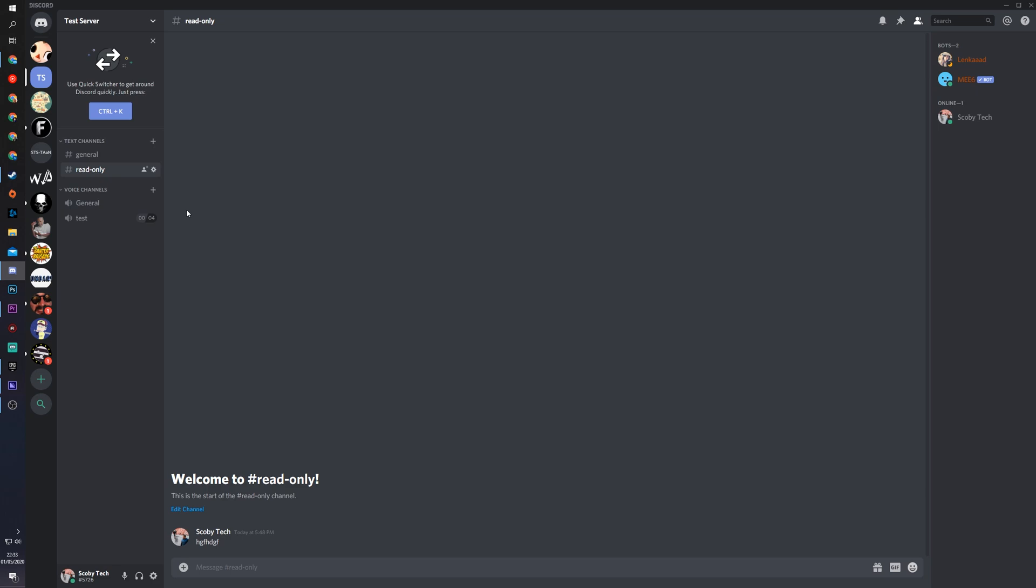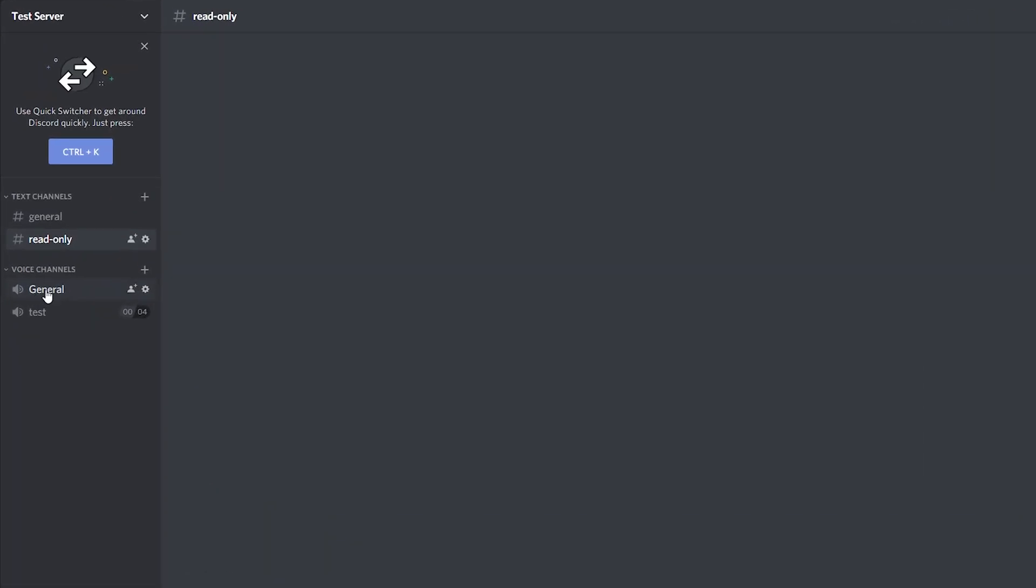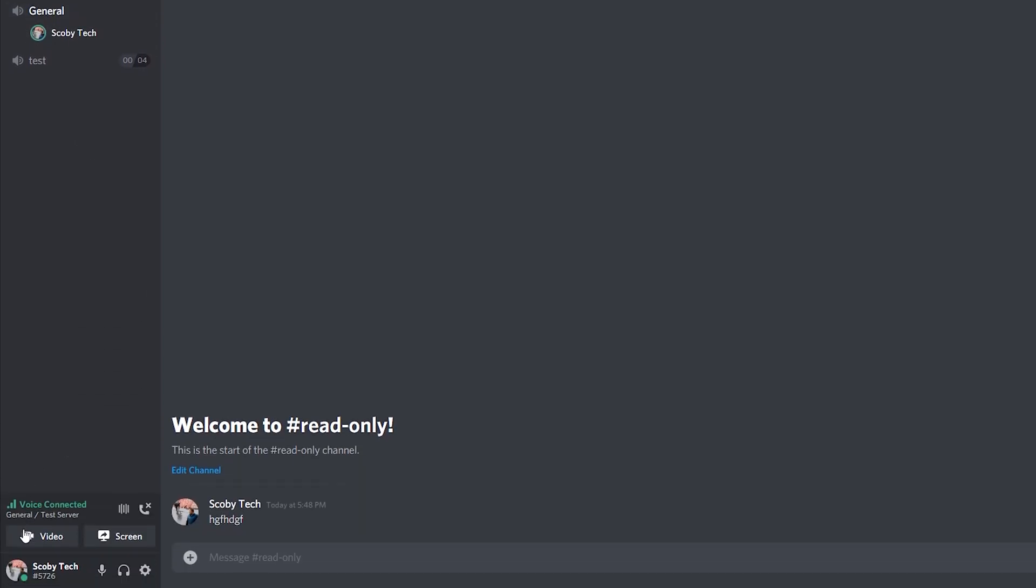So the first thing you need to do this is to join any voice call in any Discord server. In this case, I'm just going to be using my test server and I'm going to be joining general right here. From this point on the bottom left, you will now see two options for video and screen. We didn't have to do any text links or anything to enable this. This should be enabled by default in all Discord servers.